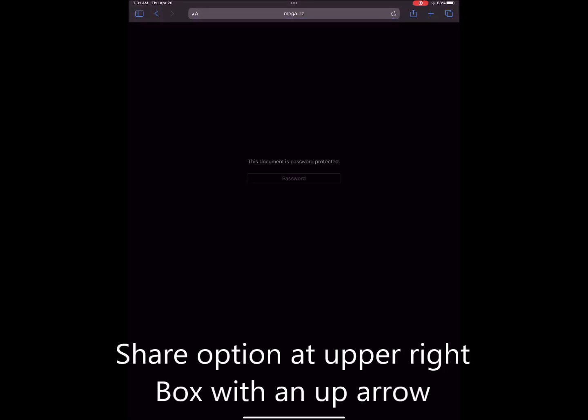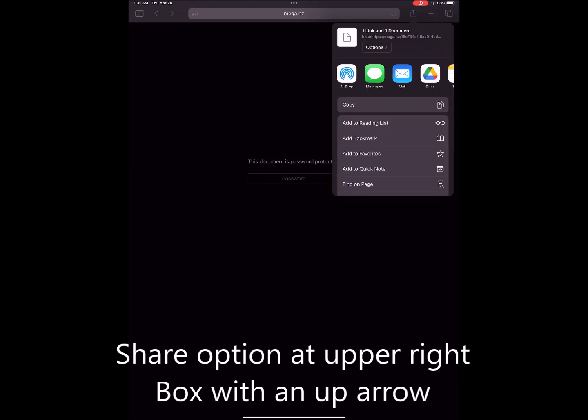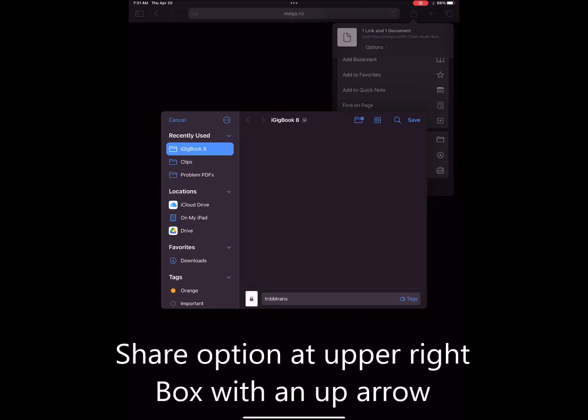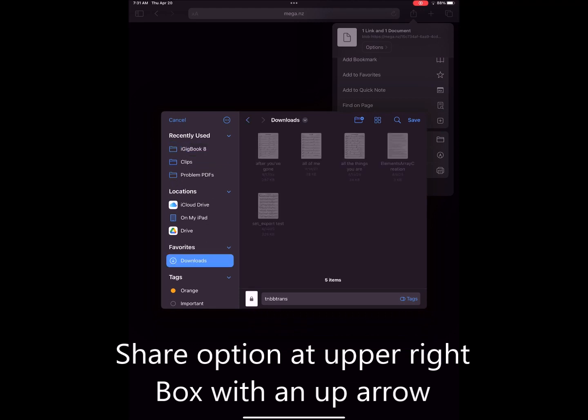Then we're going to select the share option and save it on the device to download.